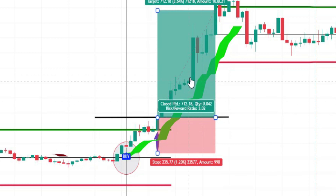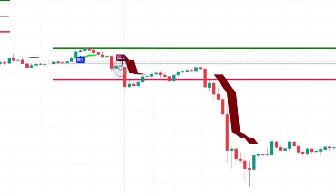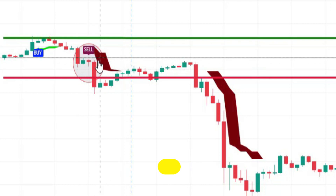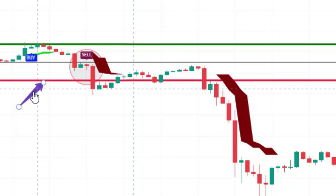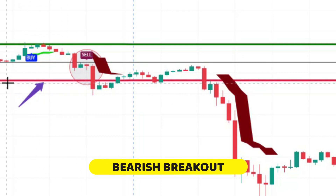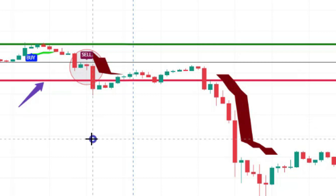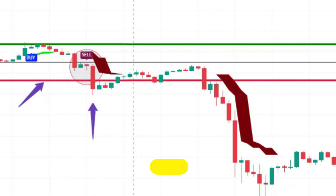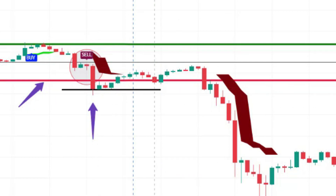Exactly the opposite is true for short trades. First, a sell signal must be issued inside the opening range zone. After that, wait for the price action to break out the red line. When the breakout happens, that becomes the trigger candle, and you can open a short position at the close price of that candle.